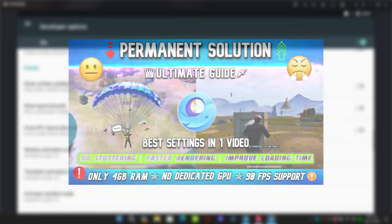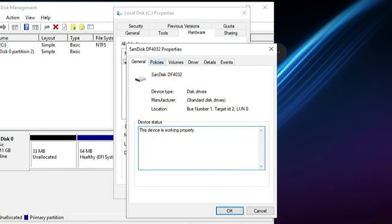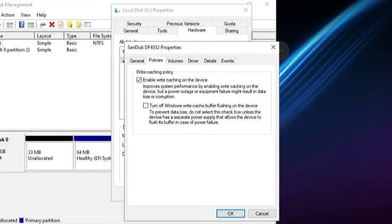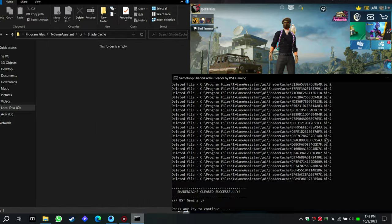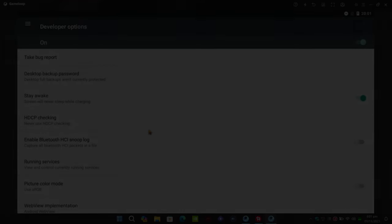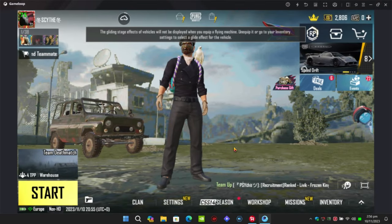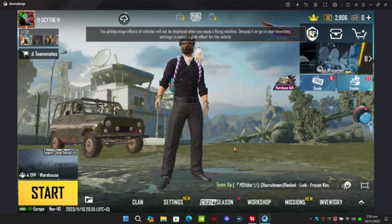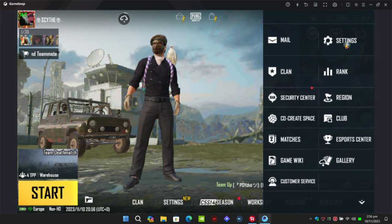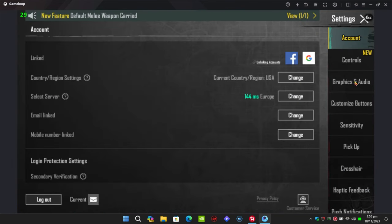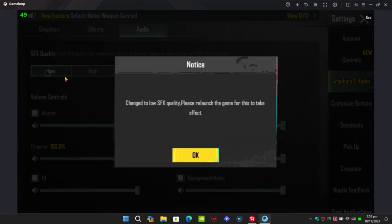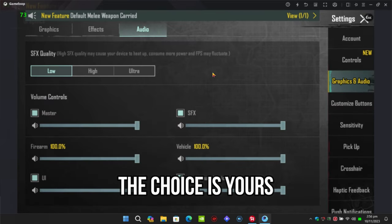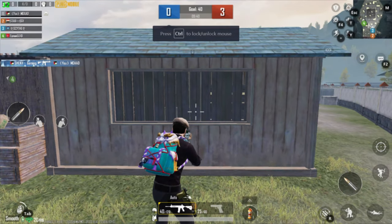If you haven't checked the full GameLoop optimization video, I highly recommend you do so. You'll find all the best settings from basic to advanced in one video. Now let's not waste time. For quick FPS boost and smooth gameplay, you'll want to set your audio to low. Here's a comparison with high audio and low audio.